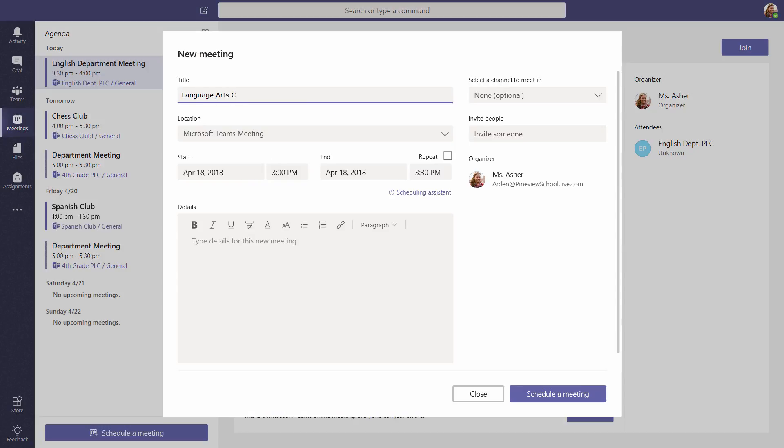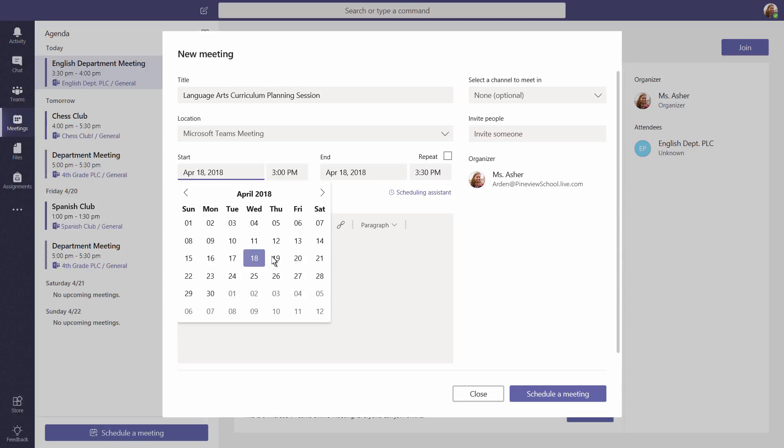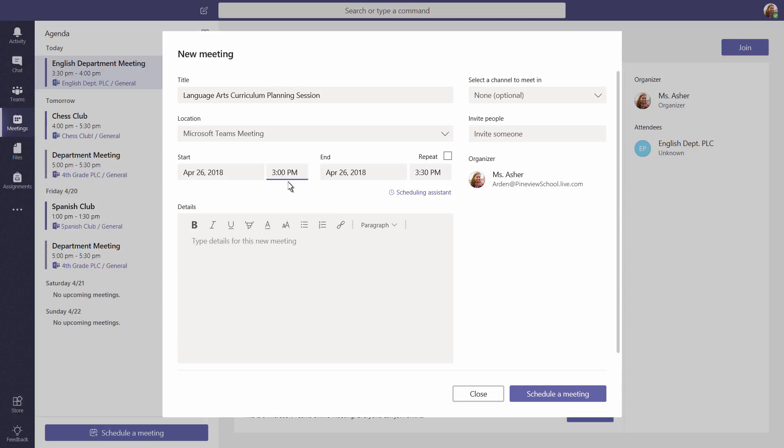Fill in details for your meeting, including a title, date, time, and description.